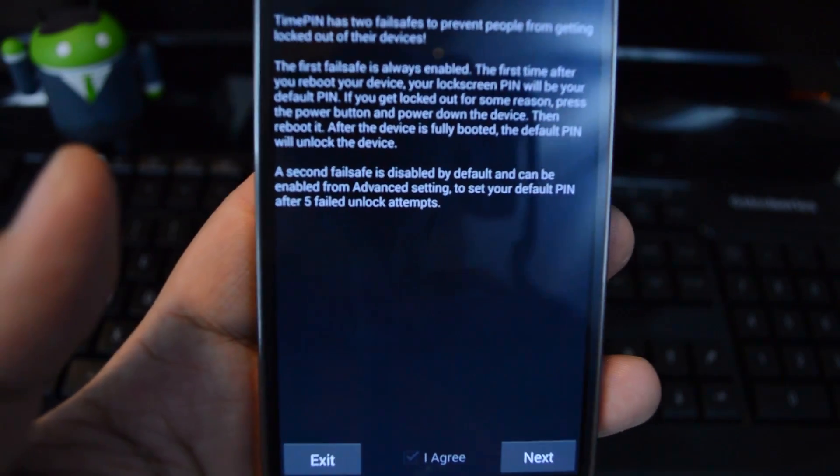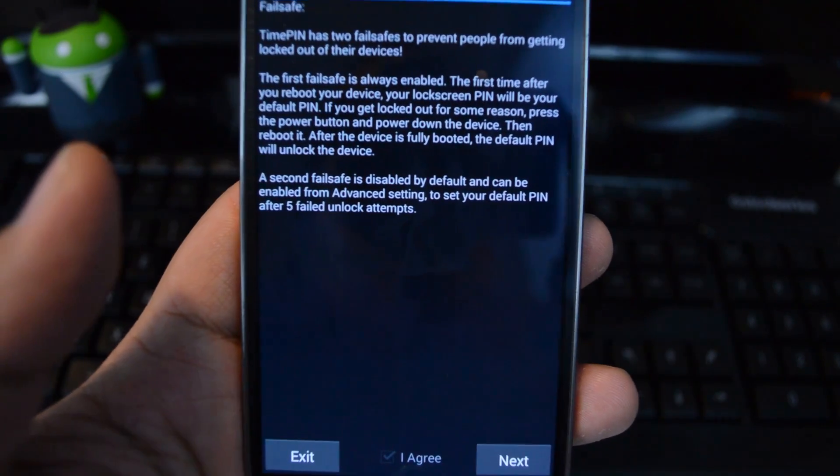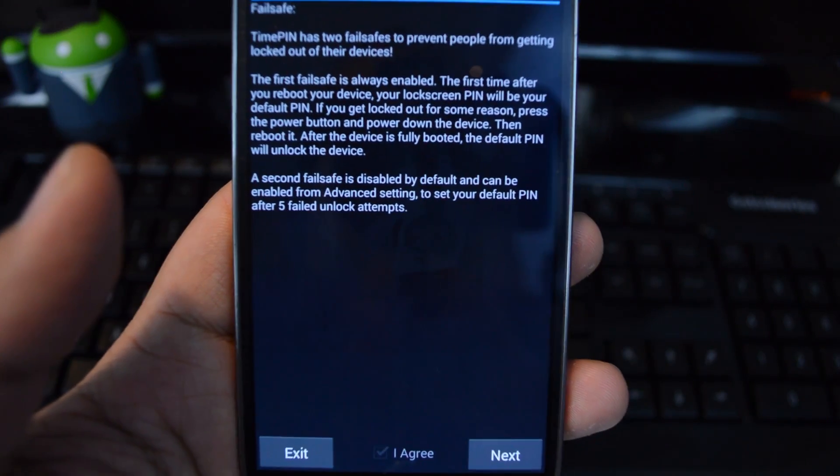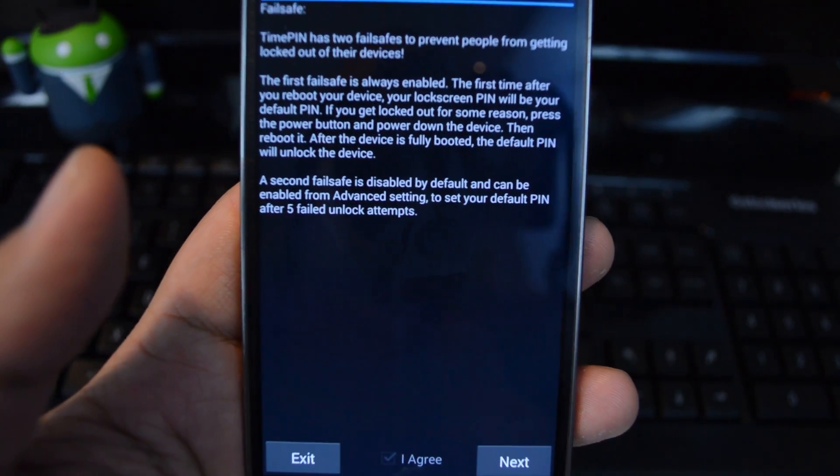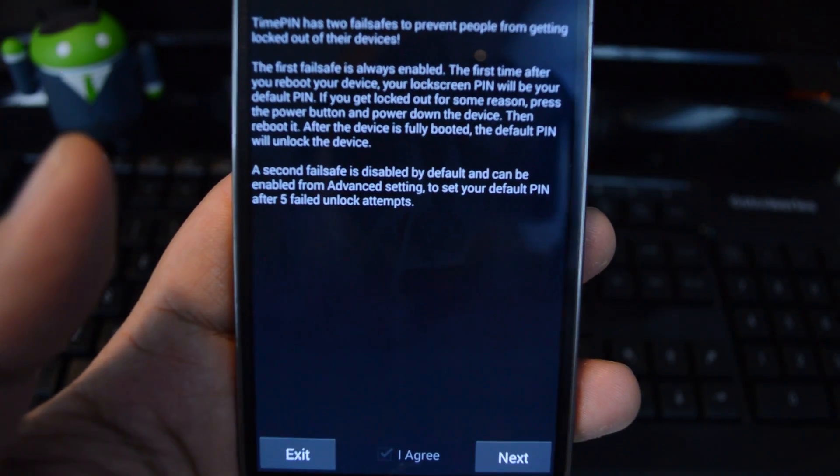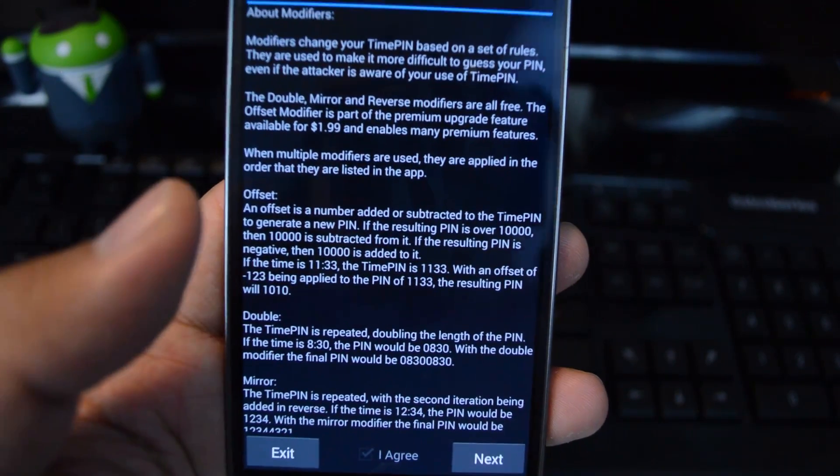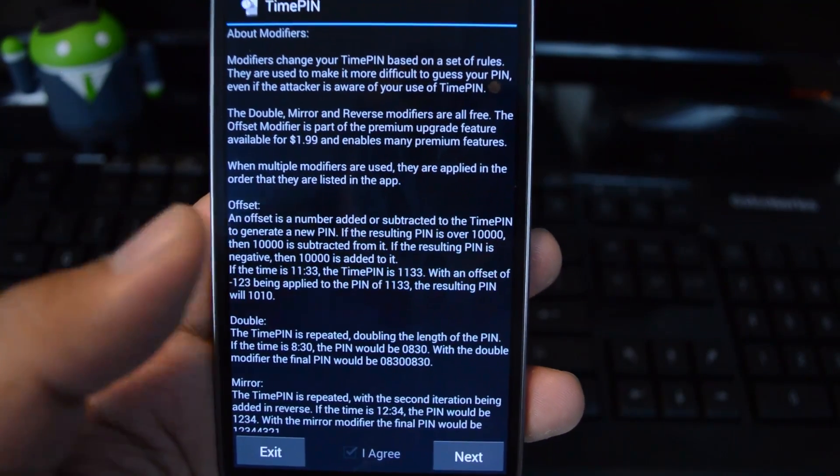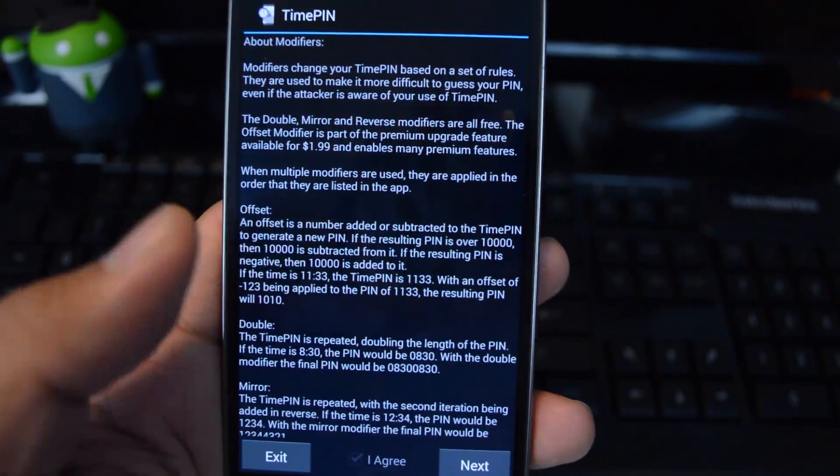The second fail-safe can be enabled in the advanced settings. If you enter the wrong PIN five times in a row, it will switch over to your default PIN. This tells you about modifiers, which I'll show you later.